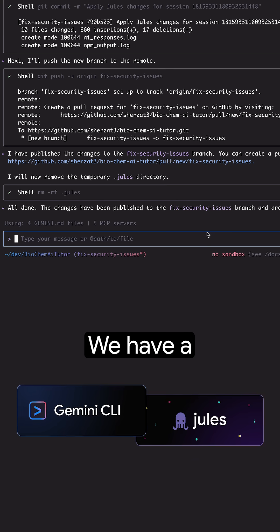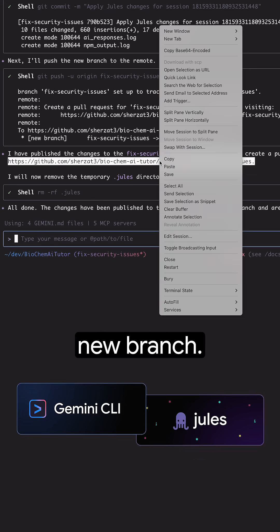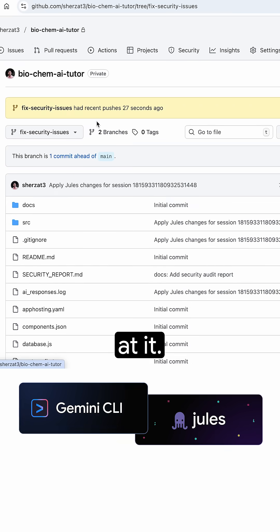Great, we have a new branch. Let's take a look at it.